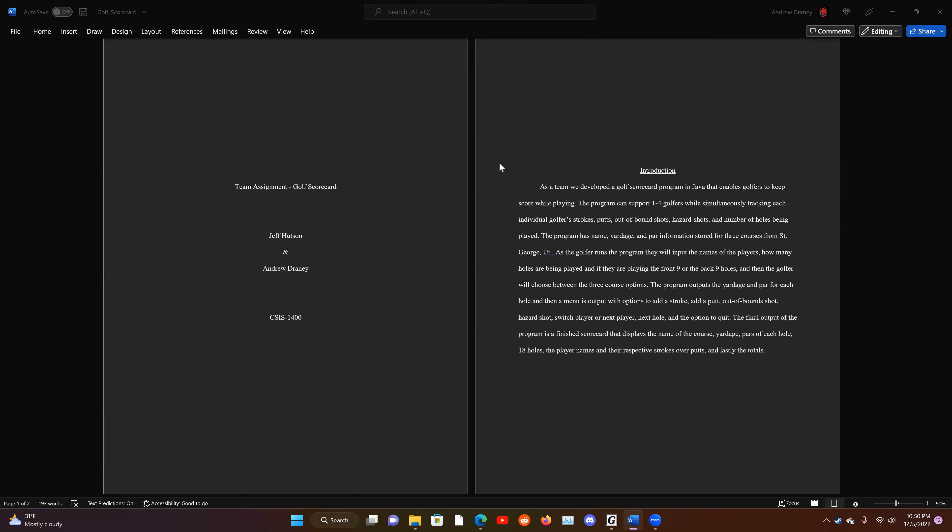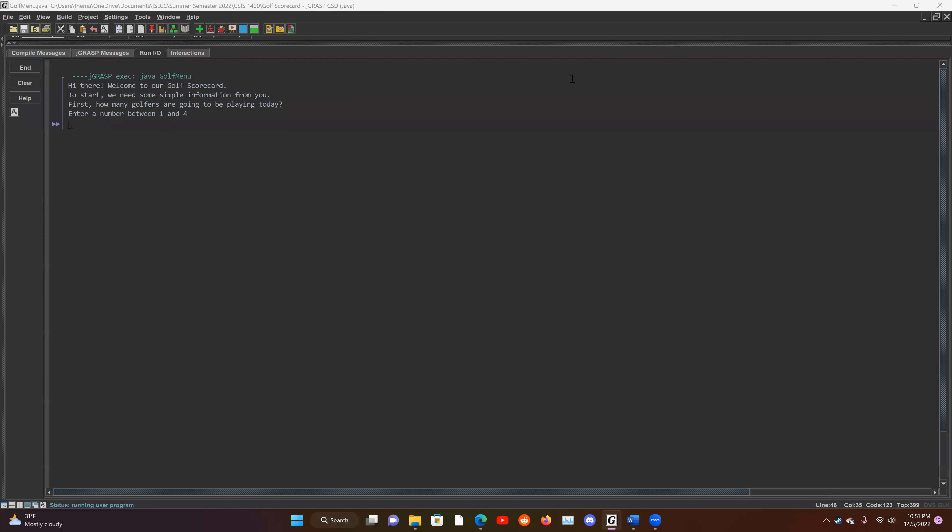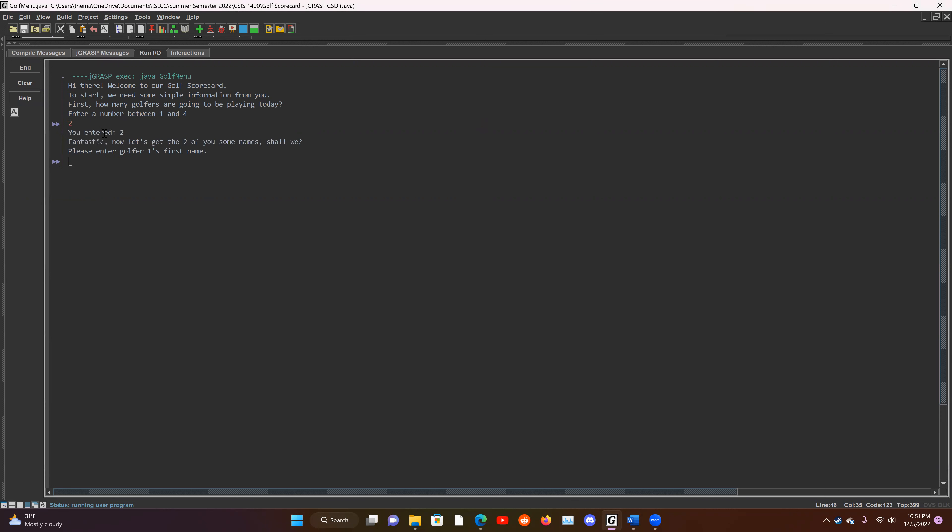Now we're going to jump over to the code, and I'll see you there. And here we are. First, it's going to ask us how many golfers are going to be joining. We're going to do two. Not 23. All right.